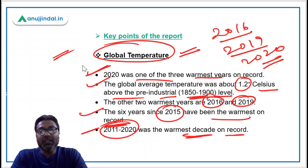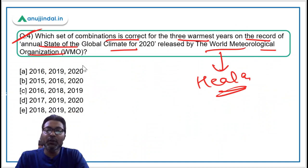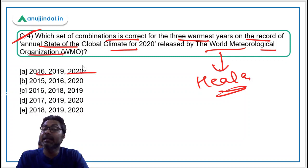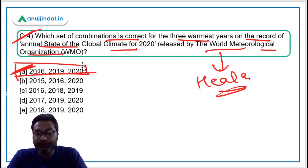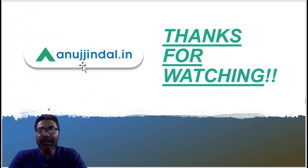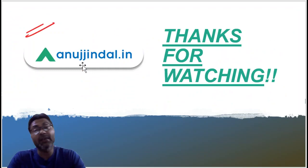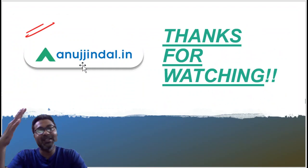The answer to question four is straightforward — the three warmest years on record are 2016, 2019, and 2020, so option A is the correct answer. That's it for today's session. I hope all the questions are clear. If you have any doubts, please ask in the comment section. Thank you so much for watching. Goodbye, take care, and God bless.